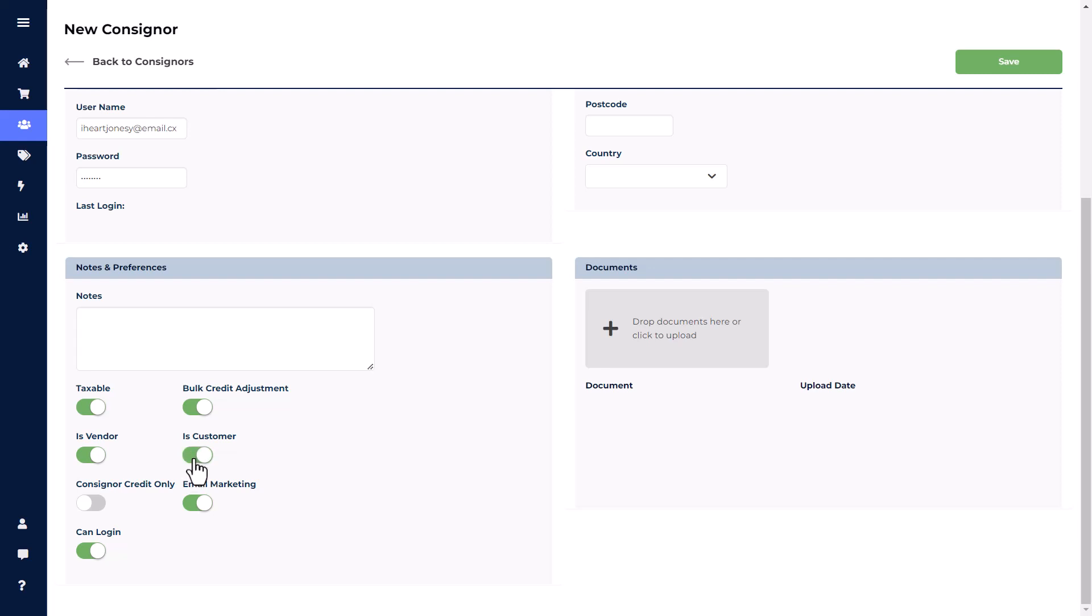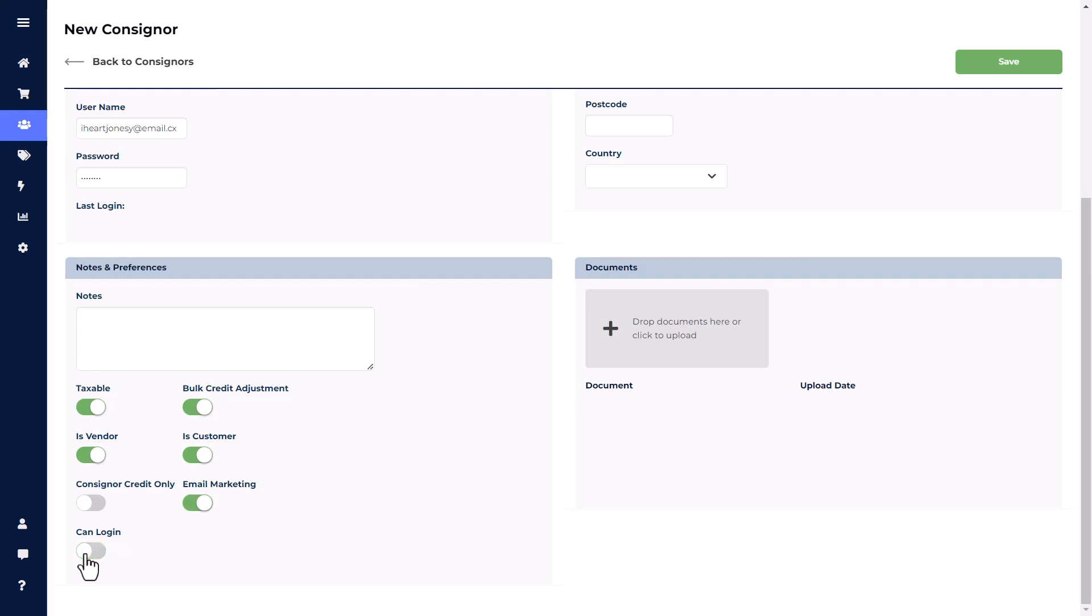Selecting Consigner credit only means that a consigner will not appear on the payout report. They can use their funds for purchases within the store and can still be paid out individually within their own consigner account. If you toggle off Email Marketing, the consigner will be excluded from the email list if you're using our Mailchimp integration. And finally, toggling off CanLogin will remove a consigner's ability to log into the software.